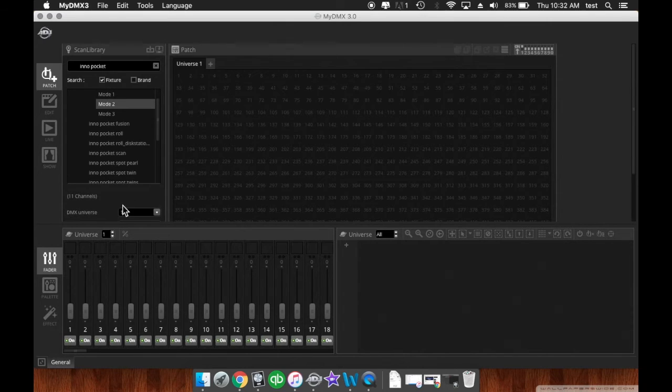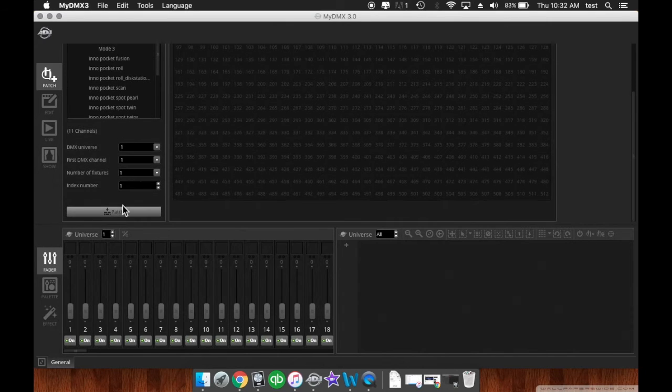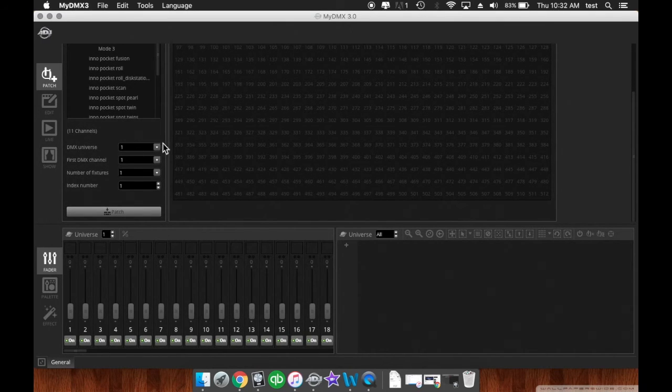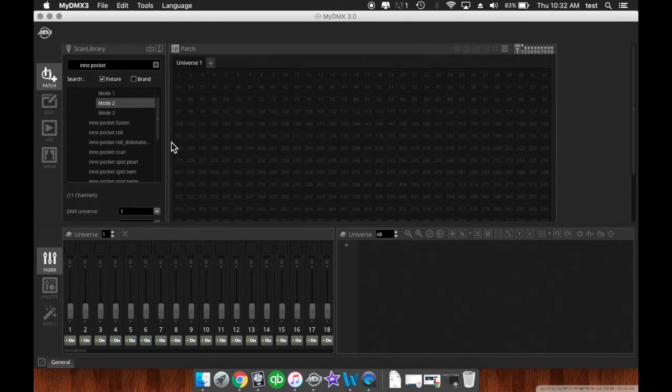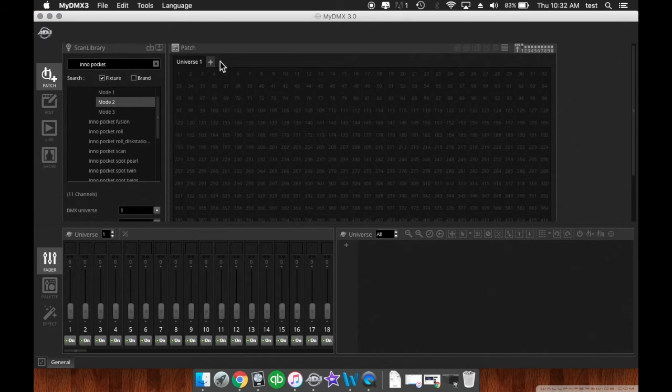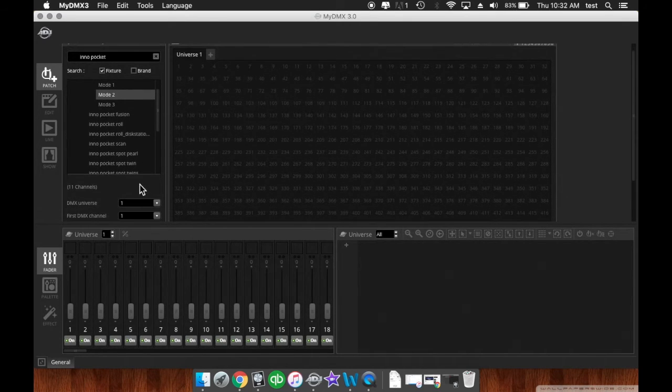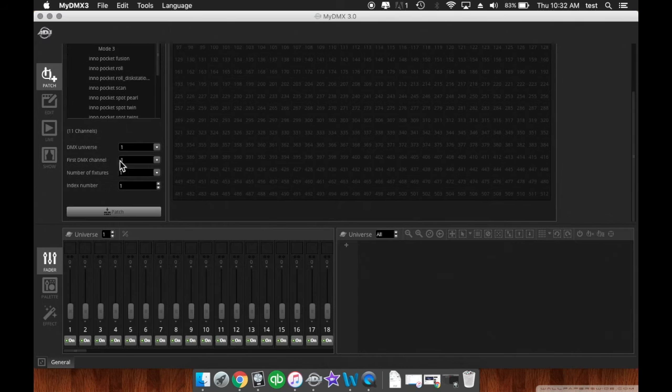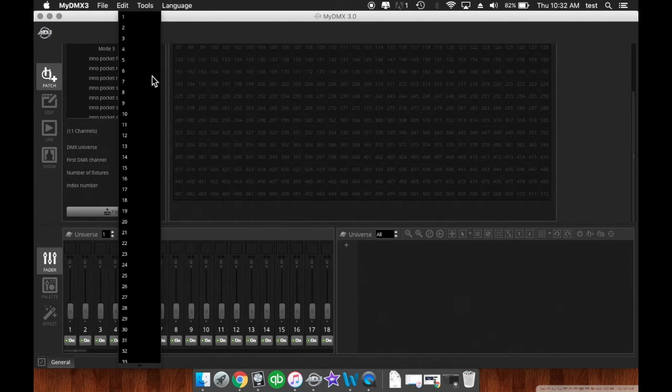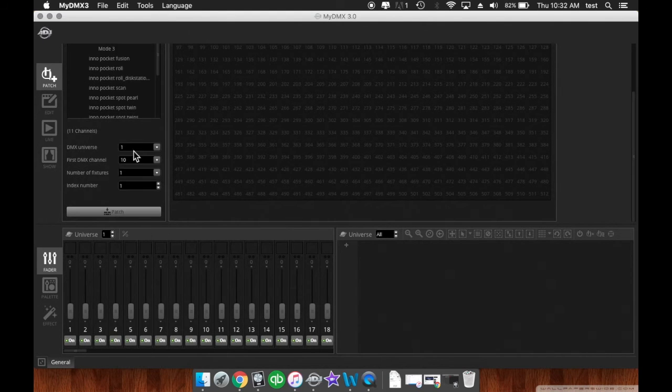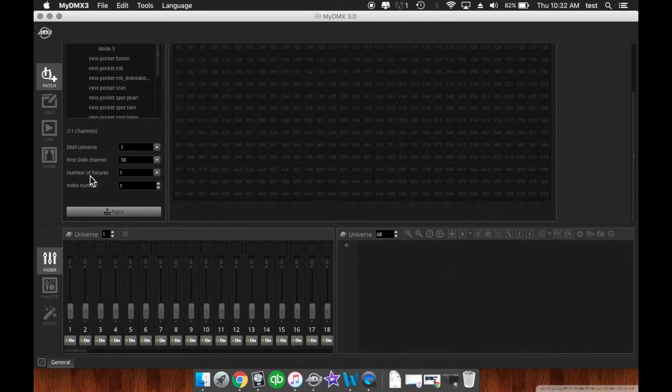Then down here, DMX Universe. We want this in DMX Universe 1. It's not going to give us any other options because we only have one universe created. Then, first DMX channel, let's say we want to patch it to channel 10. You can choose that there.